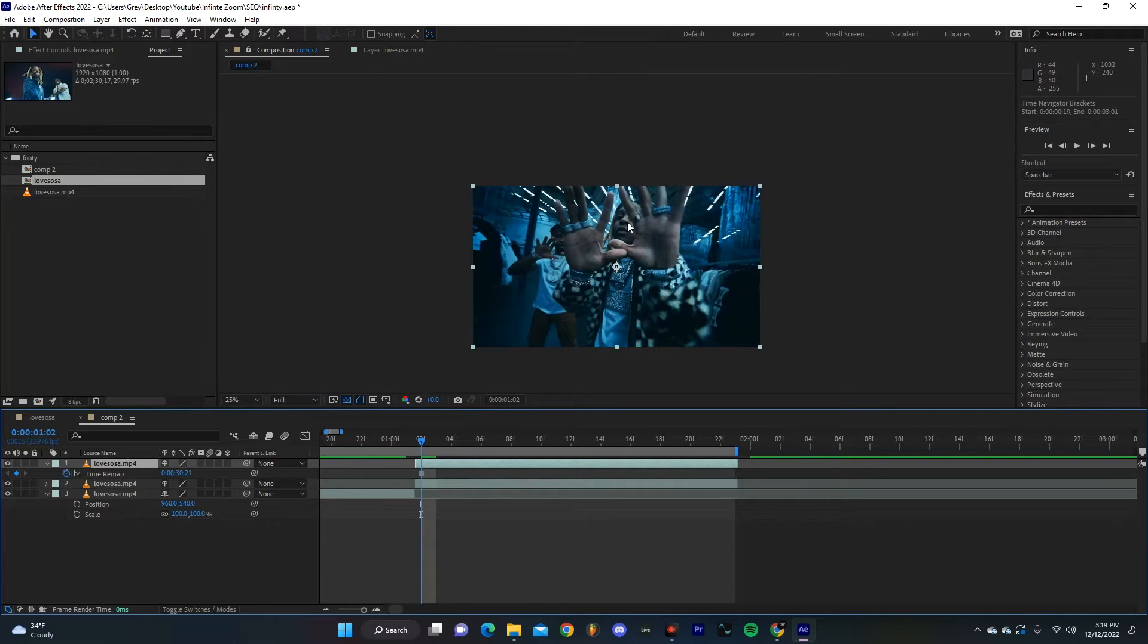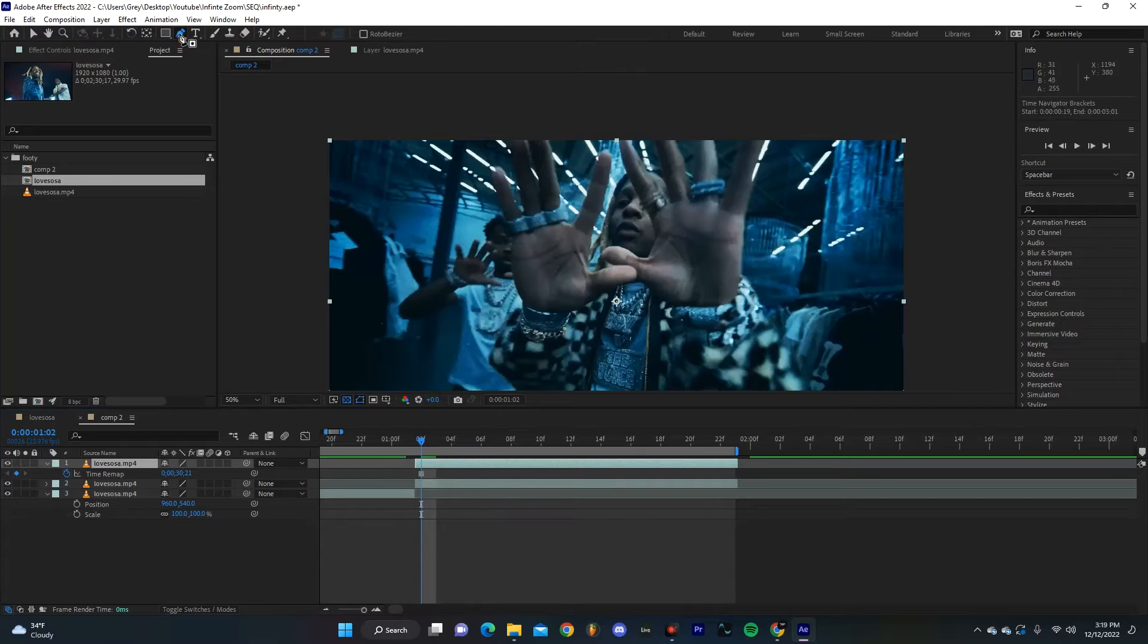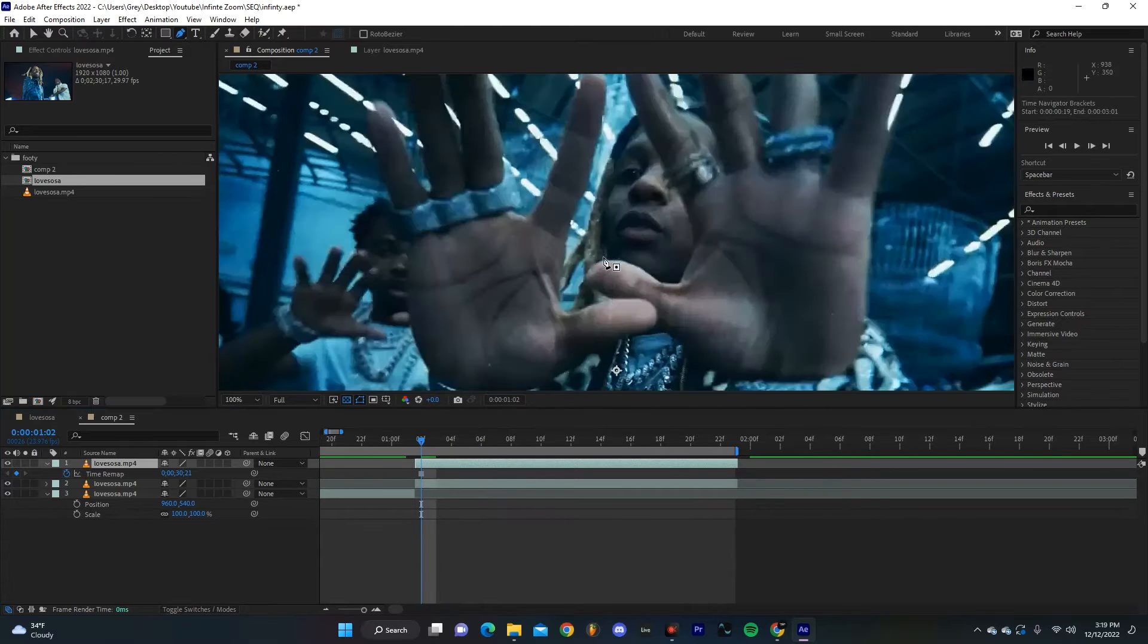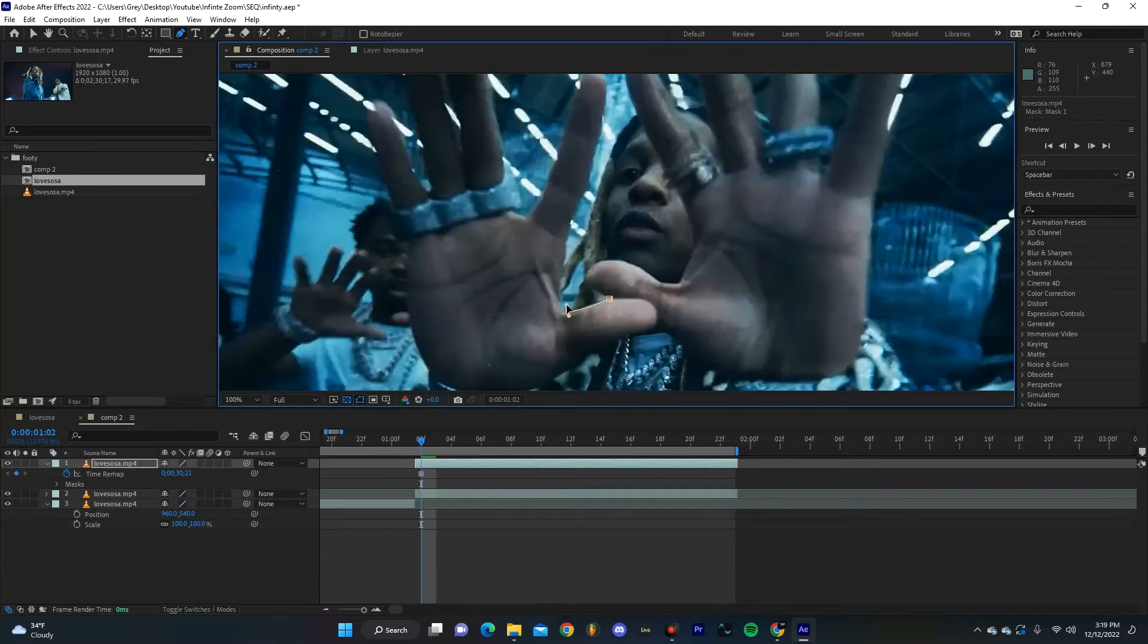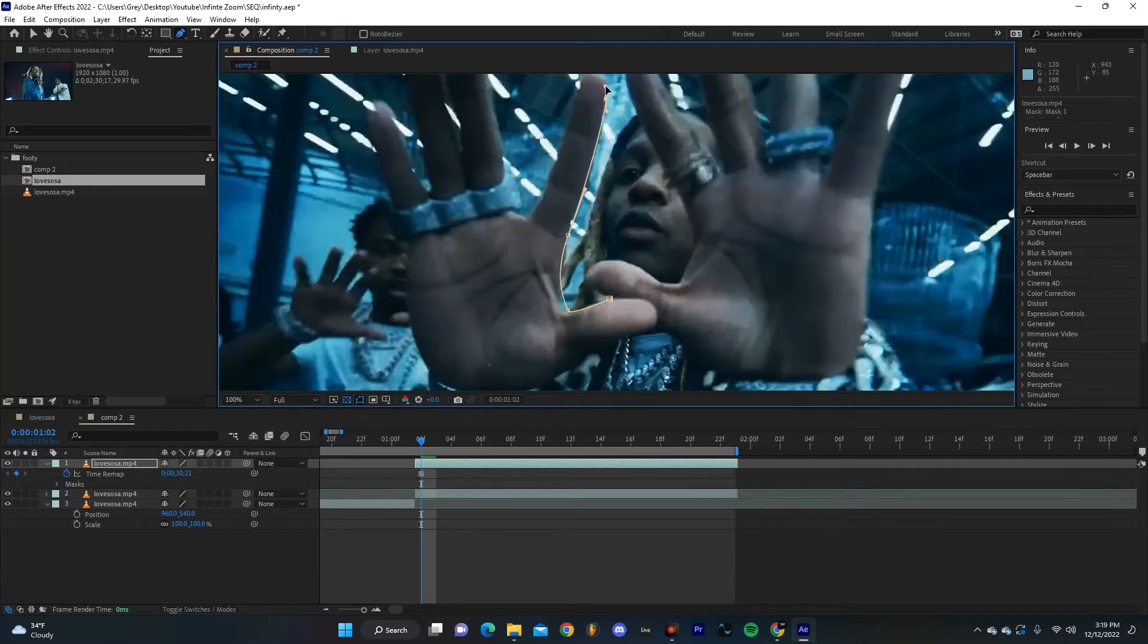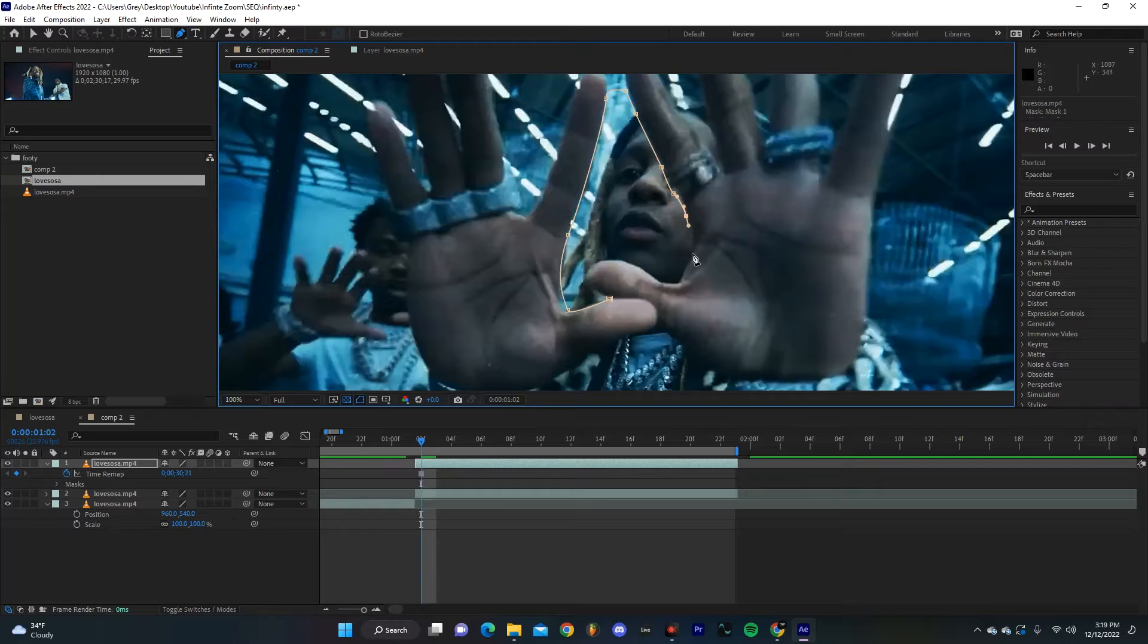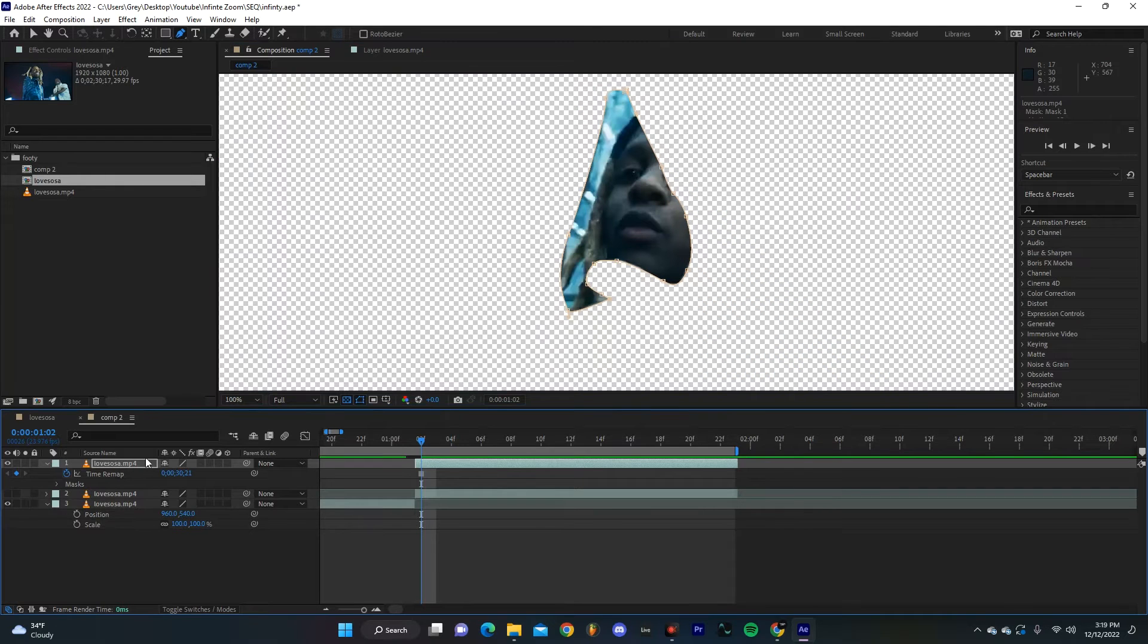On our freeze frame clip I'm going to select the pen tool and just make a little mask that we're going to use for our transition. You can obviously be as detailed as you want, I'm going to do mine pretty quick just since it's for the tutorial, but you might want to take a little bit of time on yours.